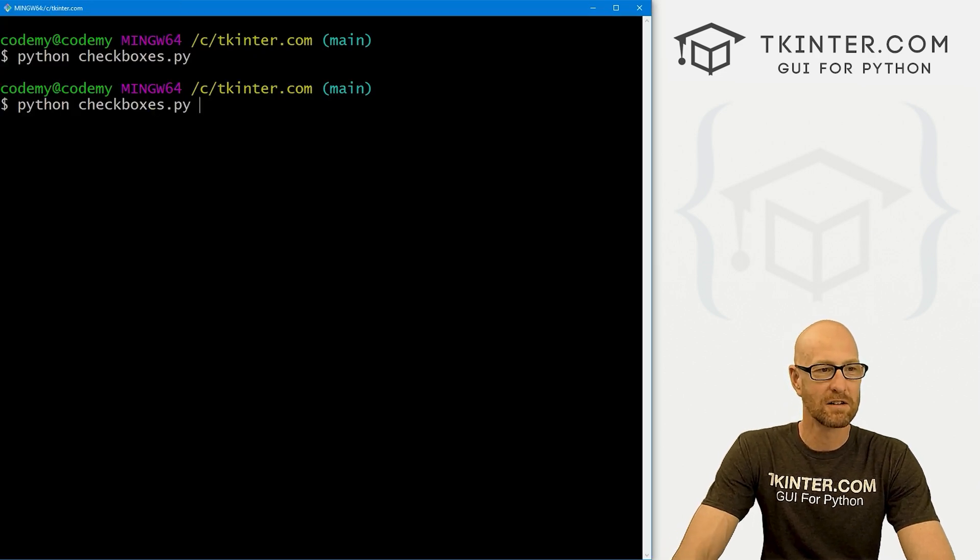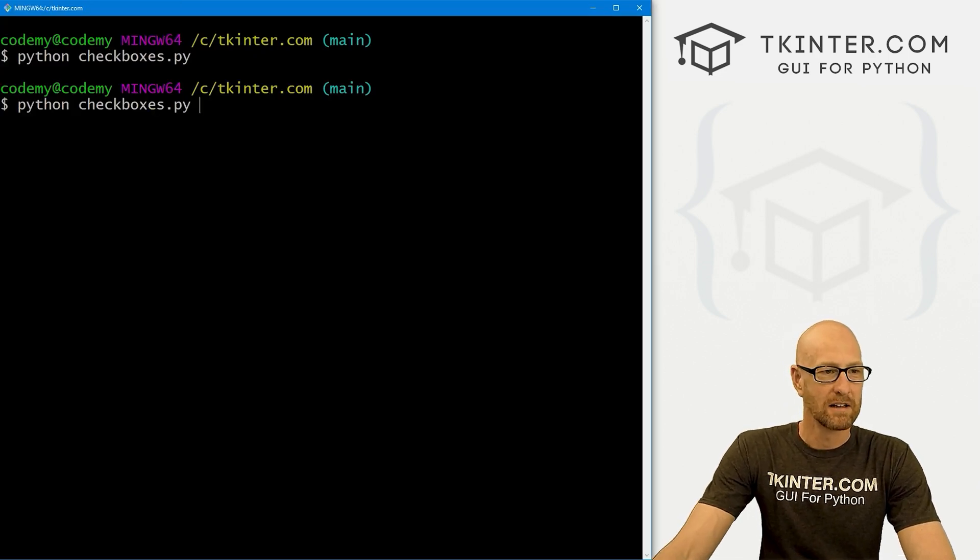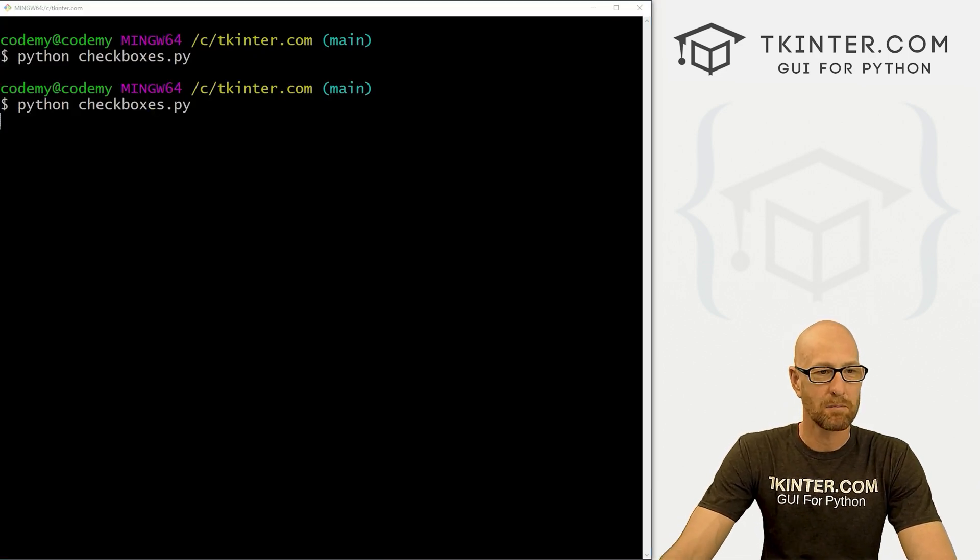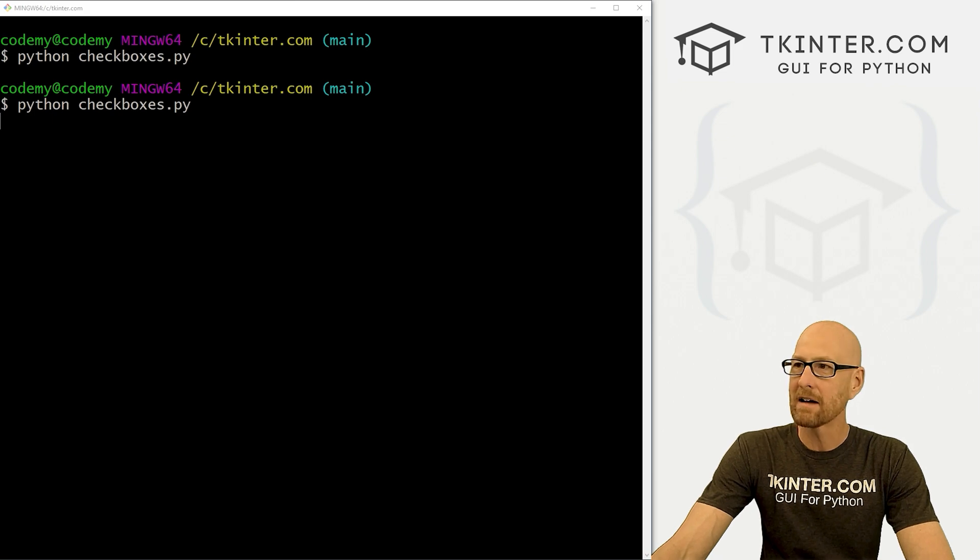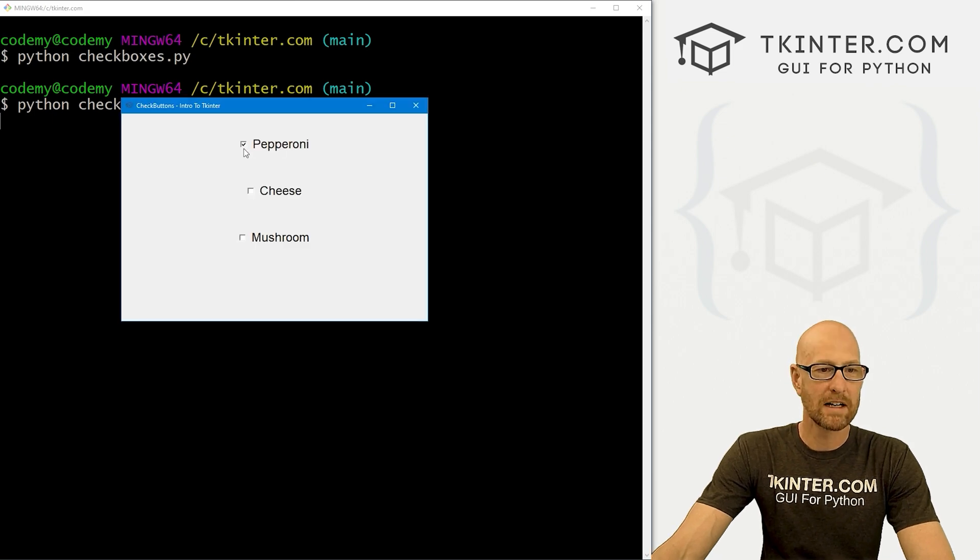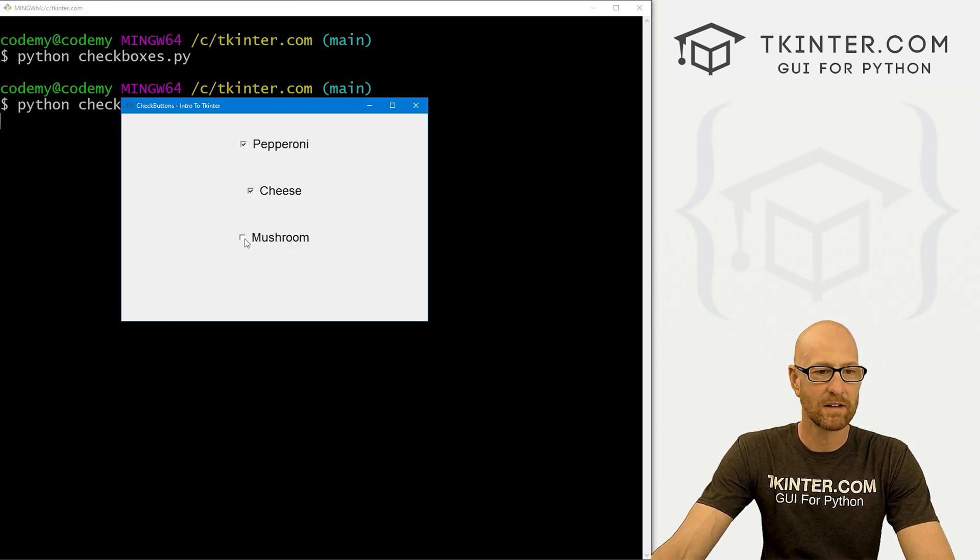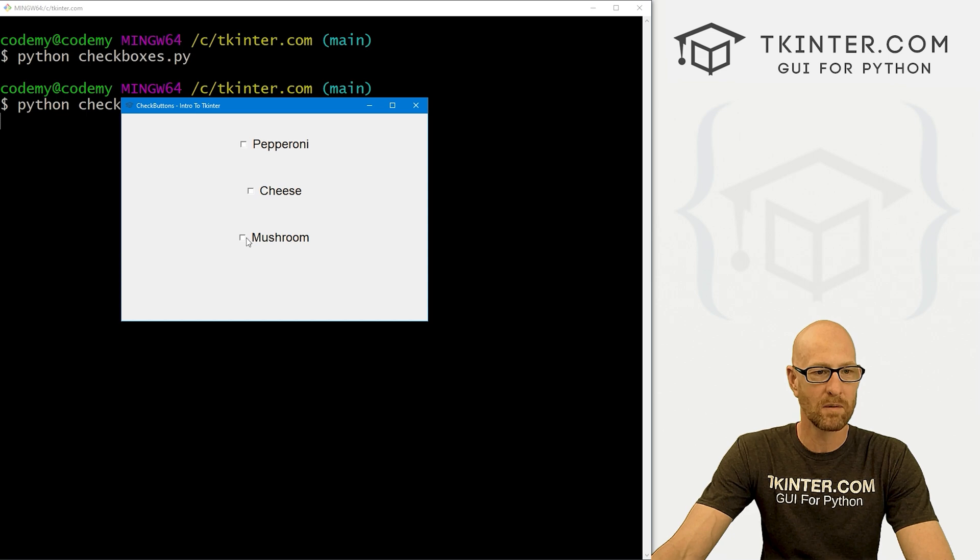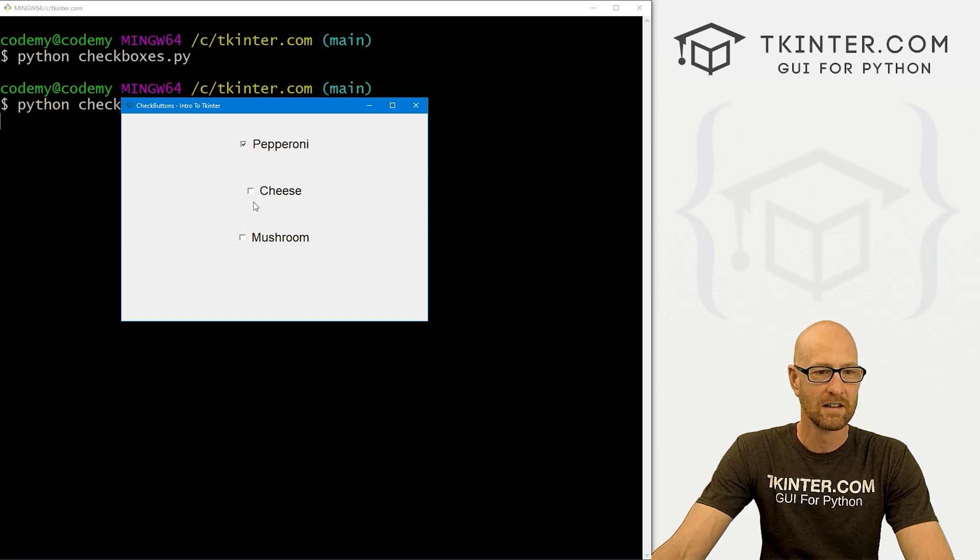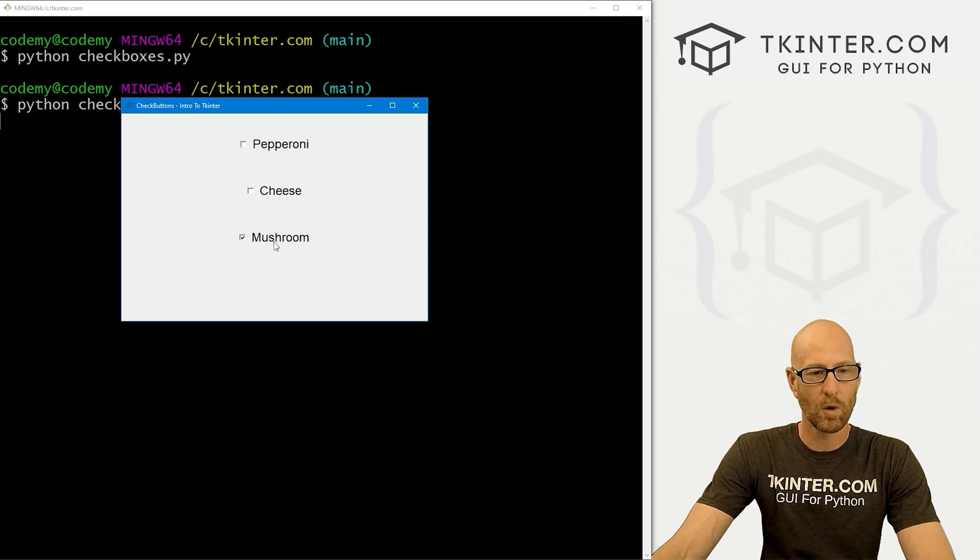So okay, this creates our checkboxes. And let's save this and run just to make sure this is working. Okay, I'm in my C:/tkinter directory. Let's run python checkboxes.py. And when we get our checkboxes, they don't actually do anything. We can select any of them that we want. We can have multiple ones selected. Very cool. That seems to work.